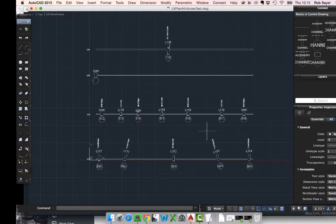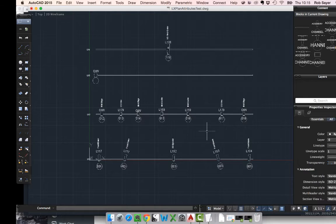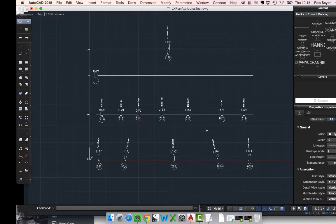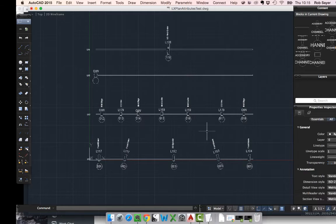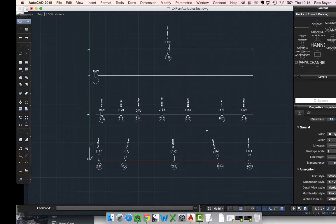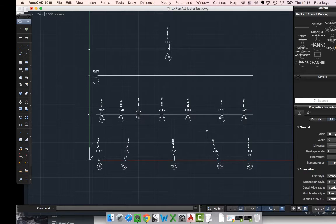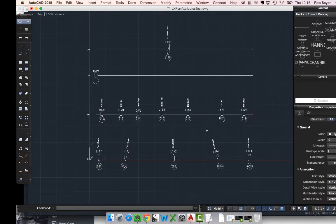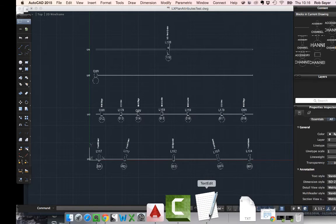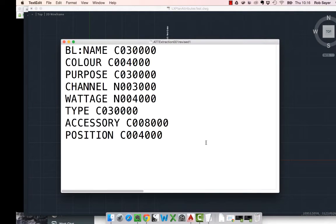In order to do that on AutoCAD for Mac we need an extraction file and the extraction file is kind of created, is a custom created for this particular purpose and we're going to be using one that I've created. Now, the extraction file is a text file, a straight plain text file, not a rich text file and it follows a certain format of which you can look up online. What we need to do is we need to plug that text file into AutoCAD in order to extract the data. So, let's have a look at the text file itself.